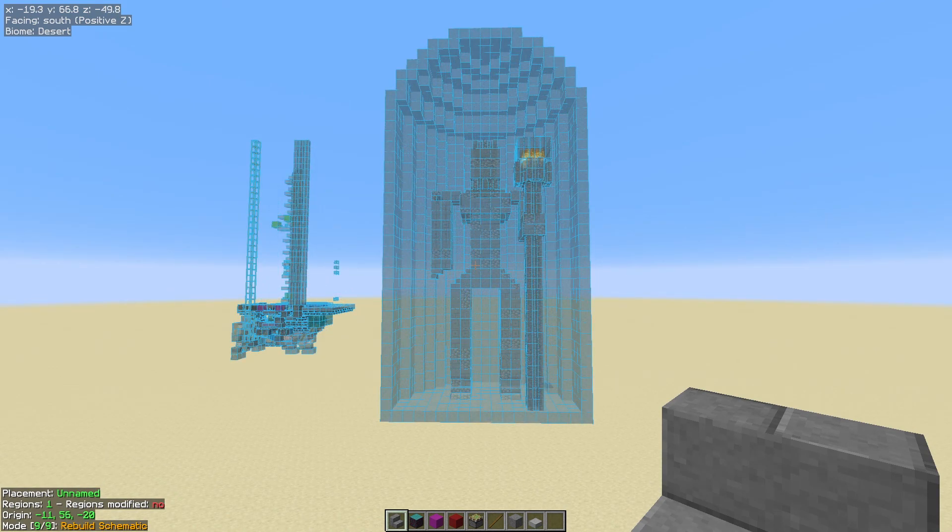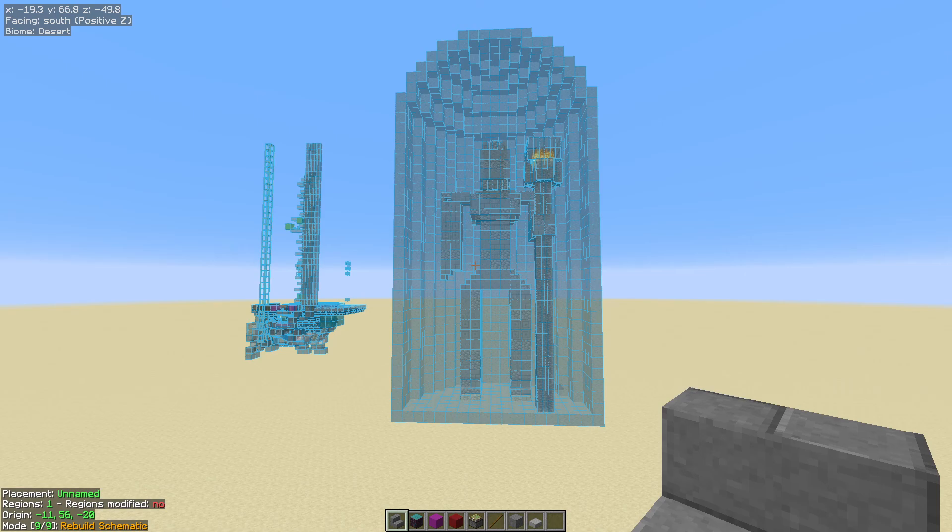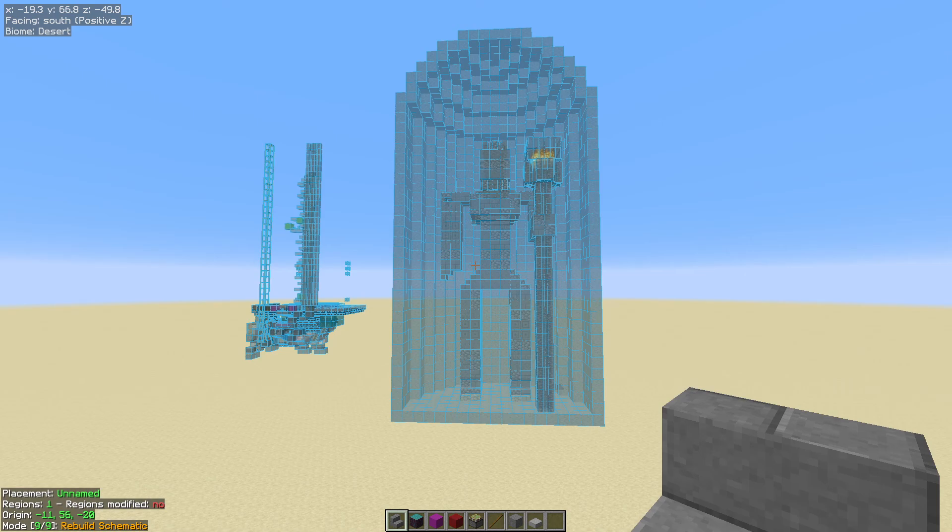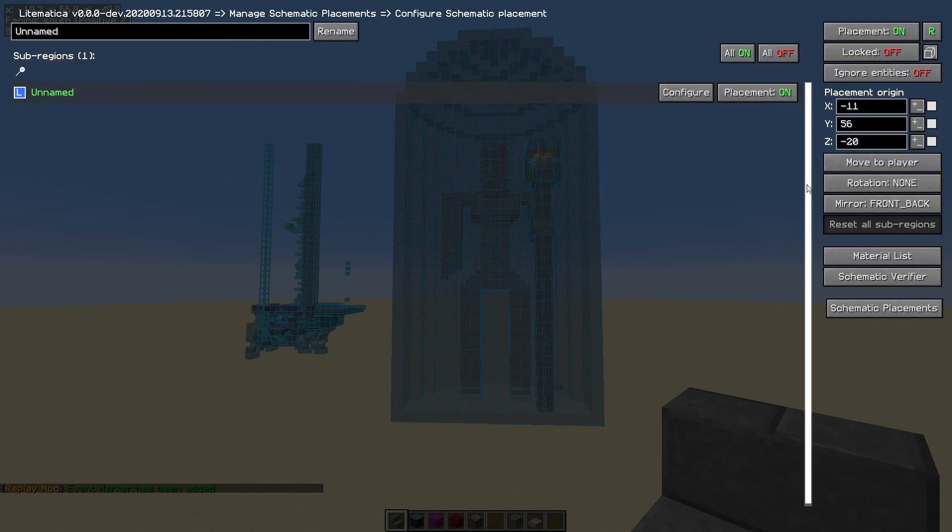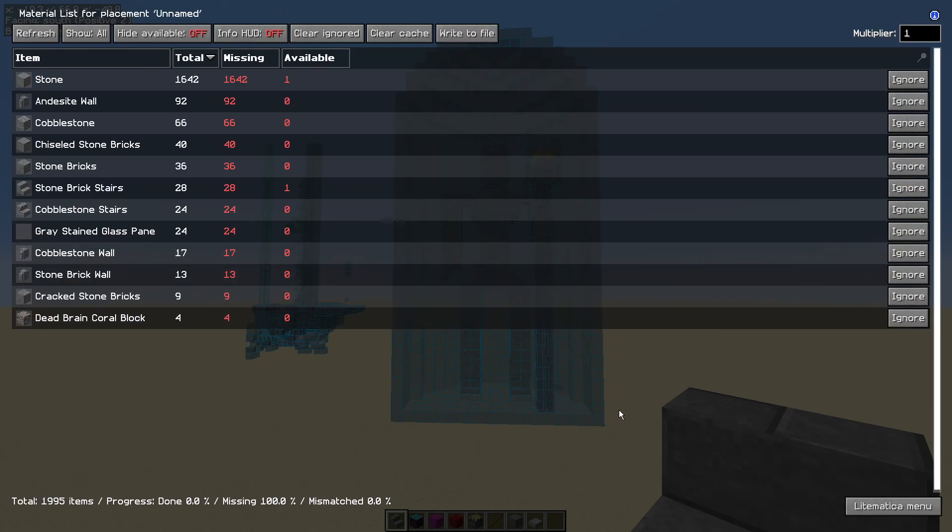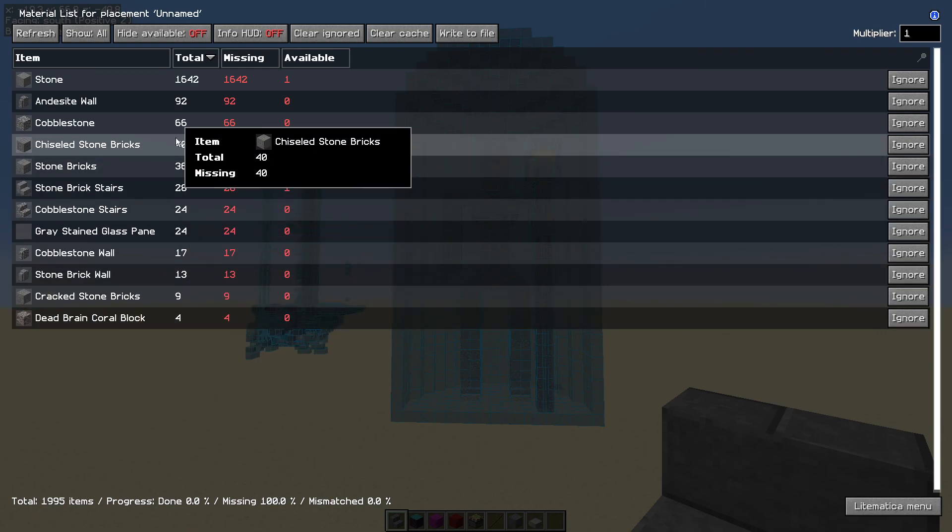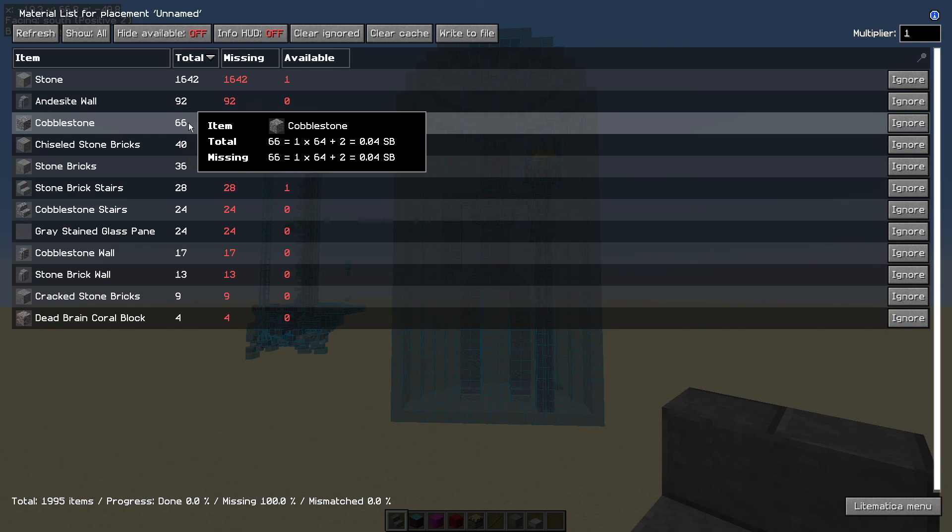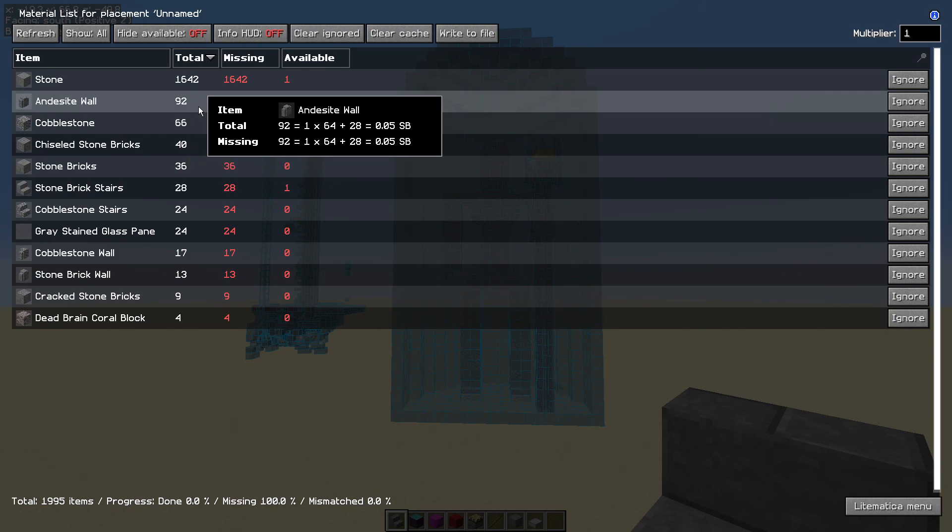Tip number seven then is around collecting the materials that you need for these builds. There's an easy way to find out what materials you need in stacks. So if you hit the M key for Mike, go back into the schematic placements, hit that configure button for the placement that you're looking at. And then on the right hand side select material list. Now this is nice and simple, it's a fairly easy build with four blocks, that's simple, you need four blocks. When you get above 64, if you hover over the item it will tell you how many stacks you need. So one stack and then 20 blocks.